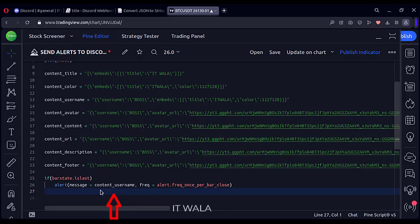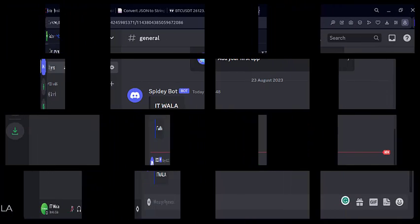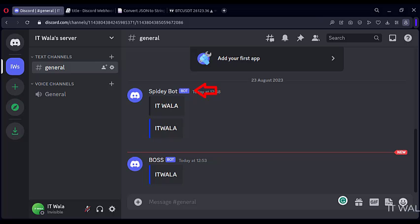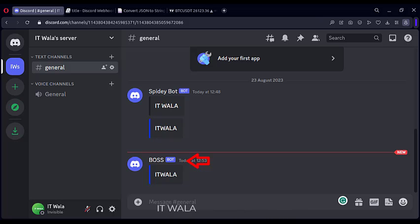Now I will use the alert message with a username. I will again remove the existing alert and set up the new alert and wait for it. So a new alert has arrived in our channel, and this time the name here is changed. Earlier we had our webhook name displayed here called SpideyBot. But now a username specified by me called Boss is displayed here.